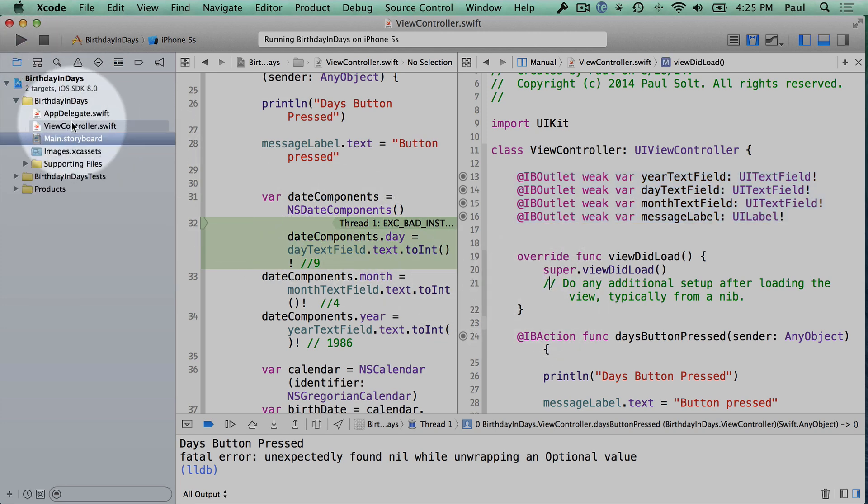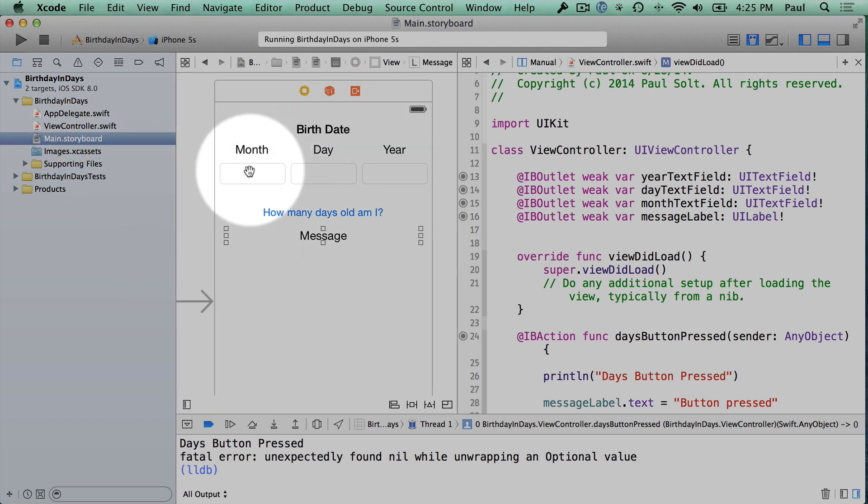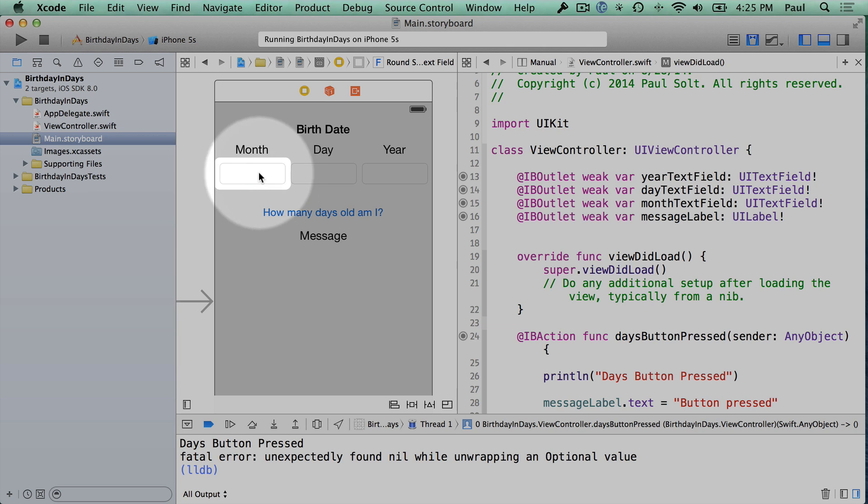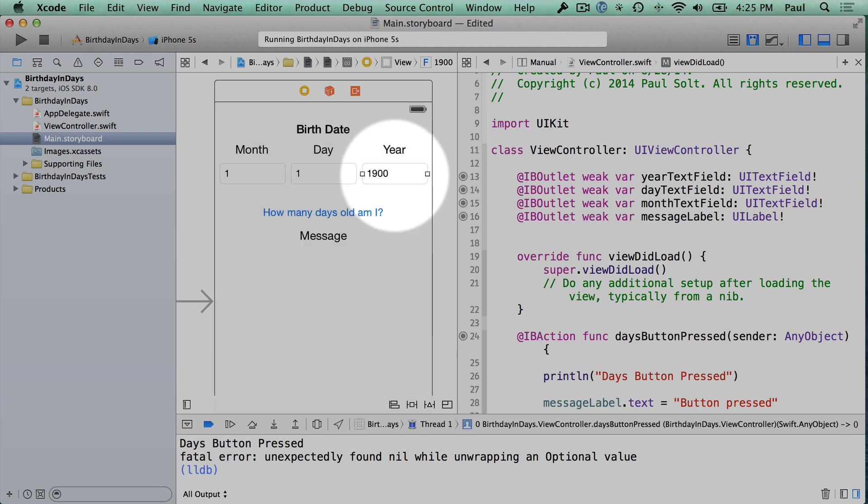So a quick way to make this a little bit more robust, if you give this to your grandma or someone to play with, is to put in a default value. So if I just double-click here and put a 1, 1, and then maybe 1900. So we just put these values in.